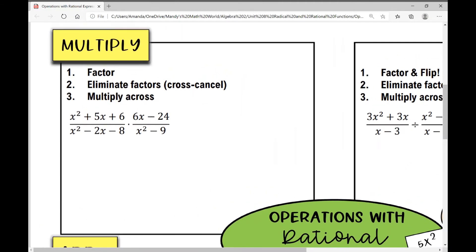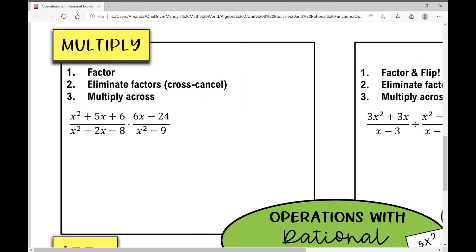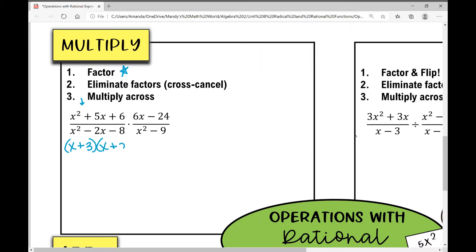The first thing that you're going to do whenever you multiply rational expressions is you're going to factor every single numerator and denominator. So let's factor the top of this first fraction right here. I need two numbers that multiply to six and add to five. Those numbers are positive three and positive two.